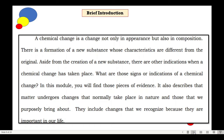For chemical change, this is a change not only in appearance but also in composition. There is a formation of a new substance whose characteristics are different from the original. Aside from the creation of a new substance, there are other indications when a chemical change has taken place. This module will describe matter undergoing changes that take place in nature and those that we purposely bring about, such as in a laboratory or at home.